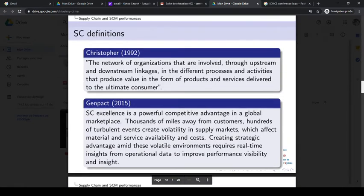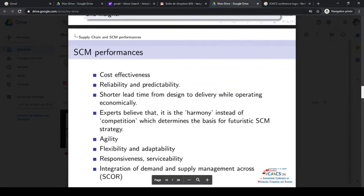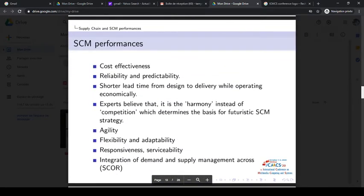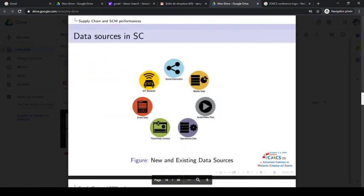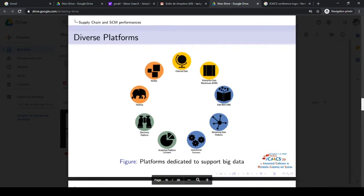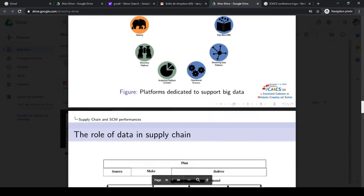We also mention some supply chain definitions based on literature, and supply chain management performances that every organization needs to reach by using big data analytics tools. Here we mention data sources in supply chain such as social media, information systems, IoT sensors, and other data sources.